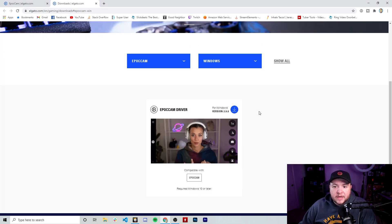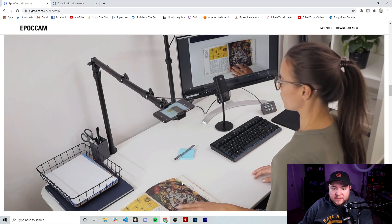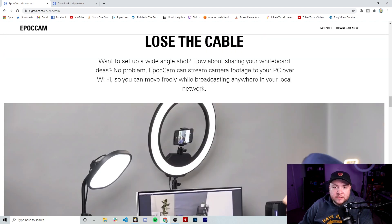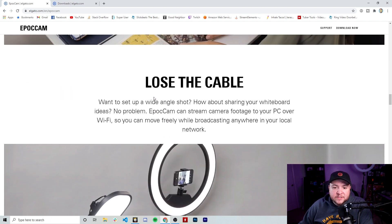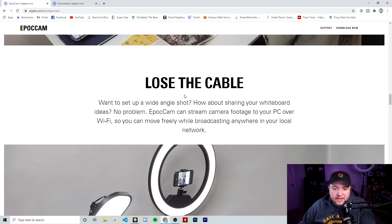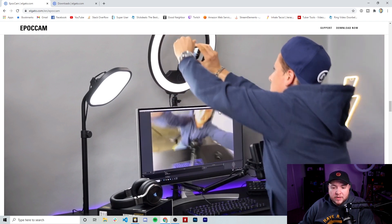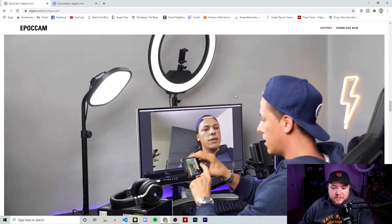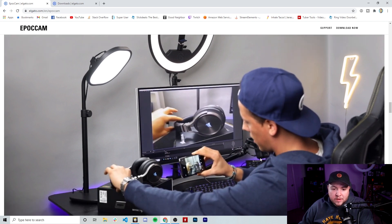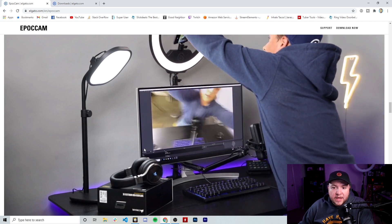Scrolling down, you can see this girl has an SLR camera and is using EpochCam as a second webcam angle to display a book, while using a stream deck to switch between them — very cool. It's also showing that you can control this without using the cable. My assumption is the latency will be a little bit longer over Wi-Fi, probably not too drastic, but if you want the lowest latency possible, you'd want to use a cable. This guy here is actually using it as a close-up shot of headphones — pretty cool. This would be great for content creators that may not have the ability to have a second camera, as a way to get another angle for their videos.